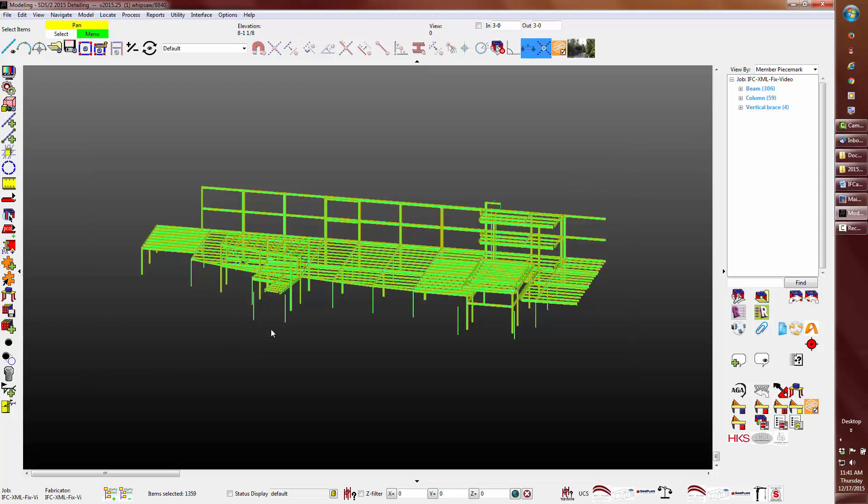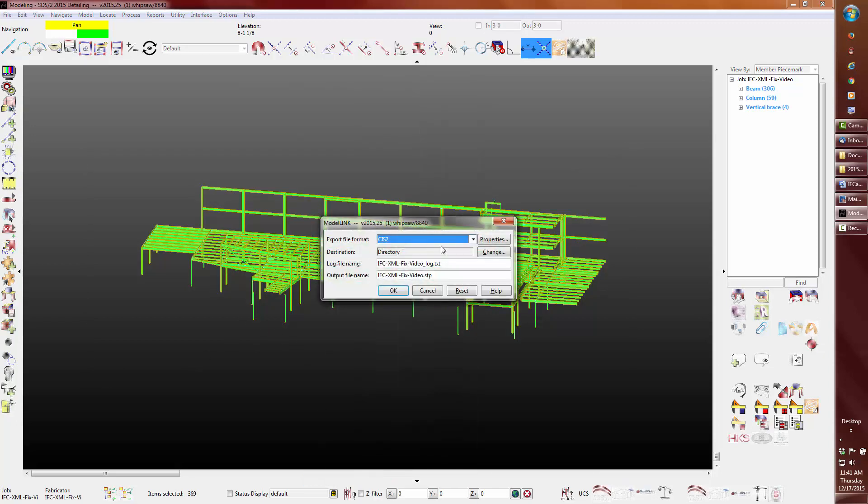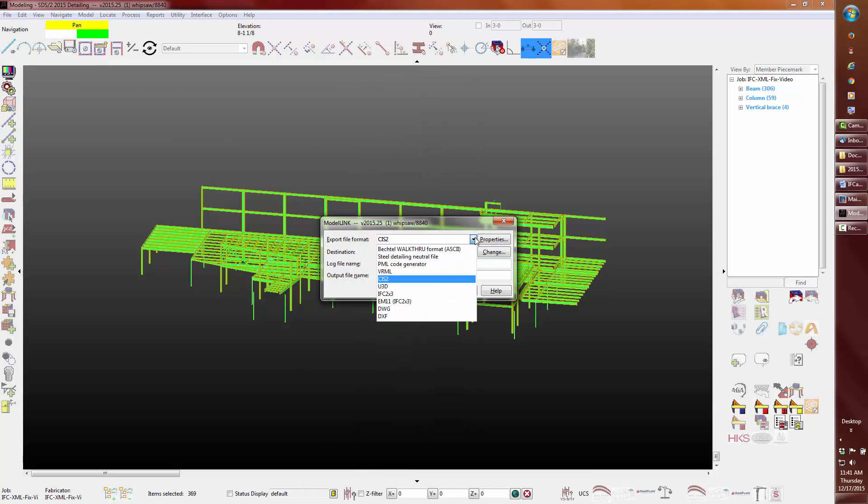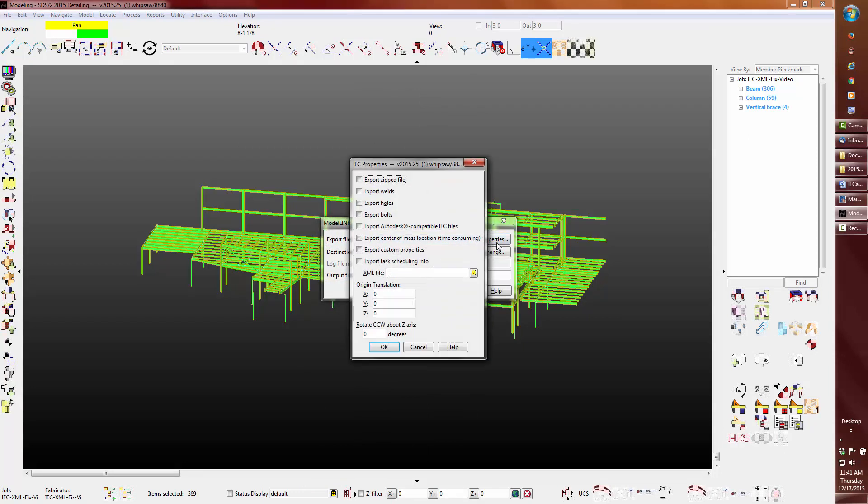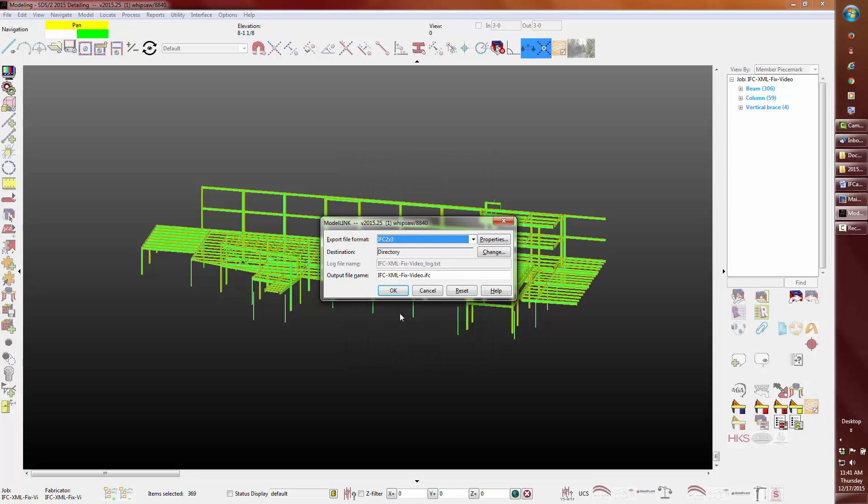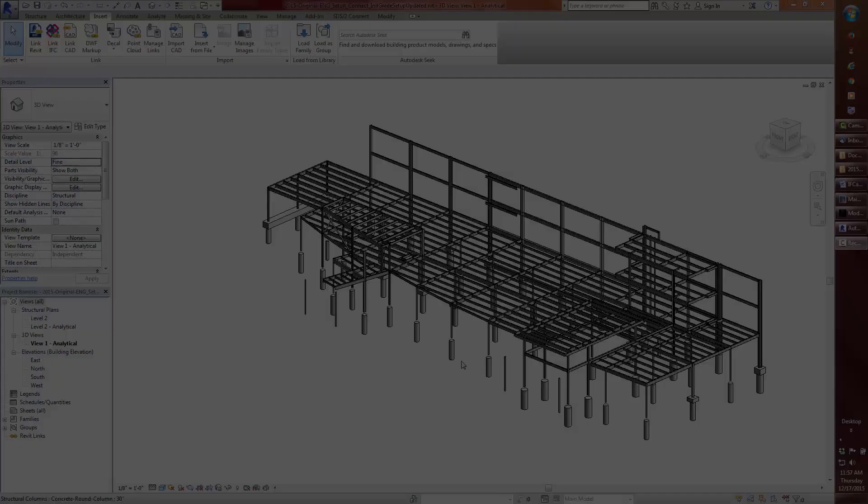Be aware, when you export your IFC model back into Revit, you will also have to translate the model back to the original position, since the IFC import into Revit also uses the project internal origin. Note that I have the Export Autodesk IFC compatible option checked.